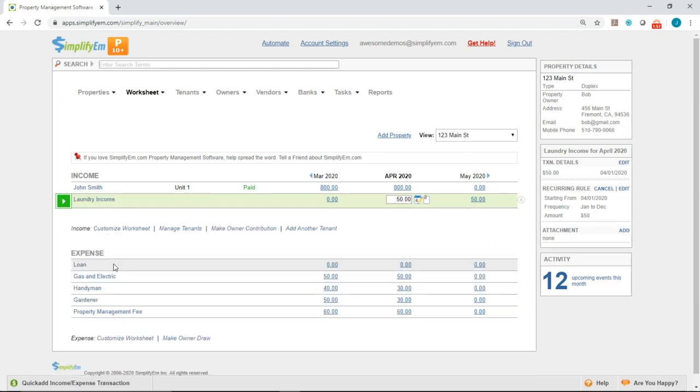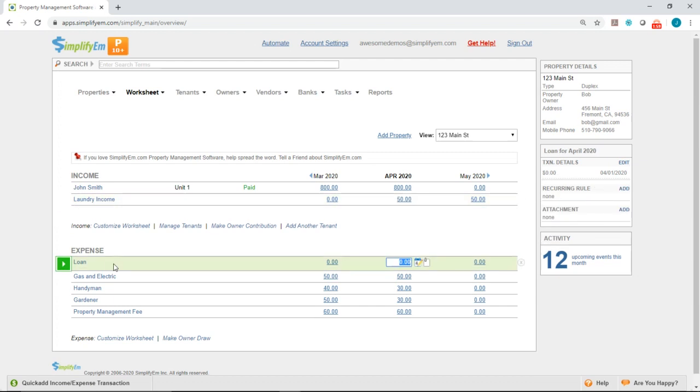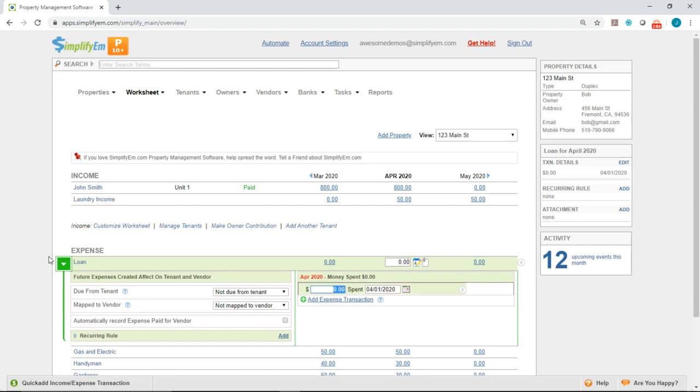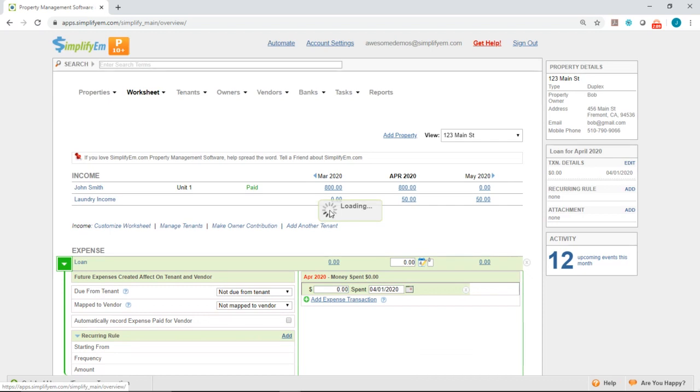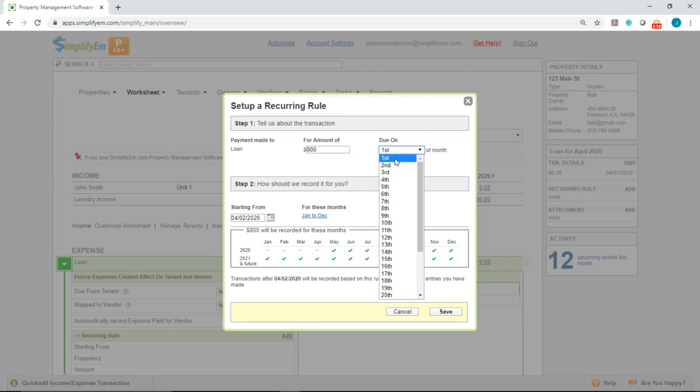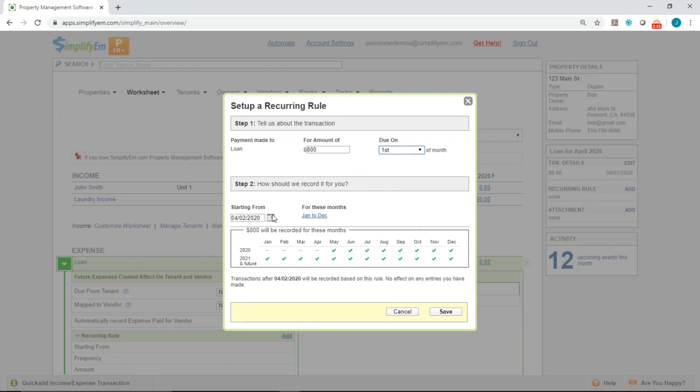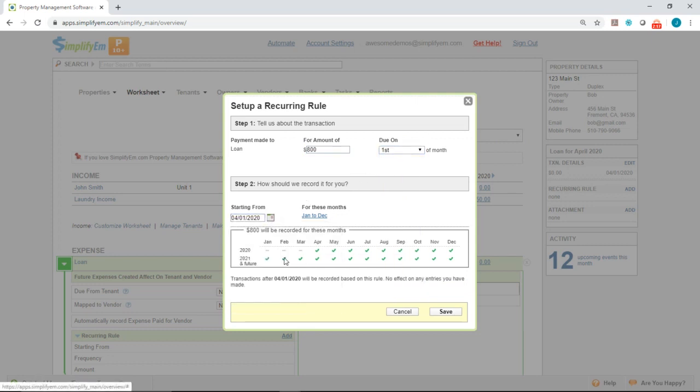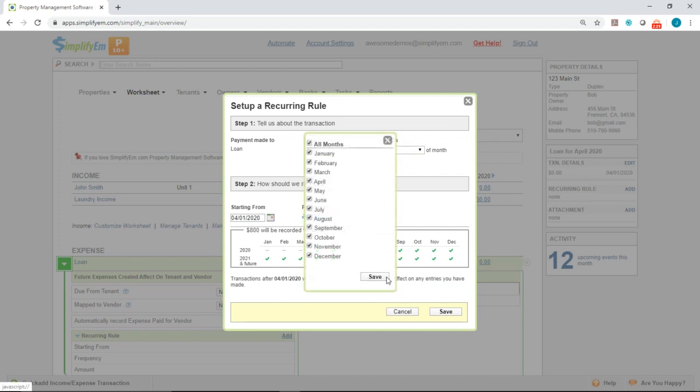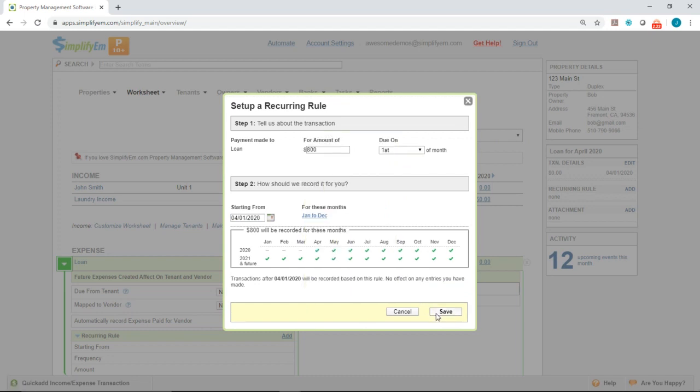You would do the same steps for setting up a recurring rule for an expense. You'd simply click on the green button with the white arrow next to the name. Where it says recurring rule, you want to click on add. And then enter the amount. Select the due date. Select the start date for the recurring rule. And then select the months. And then save.